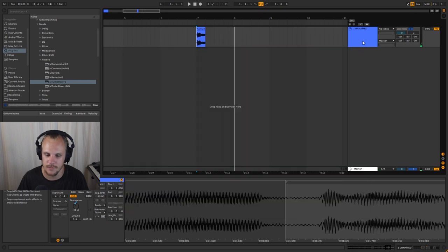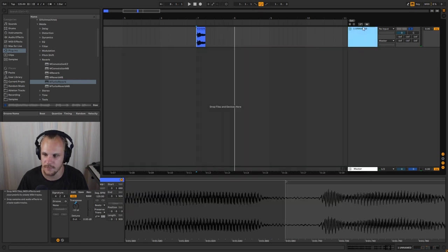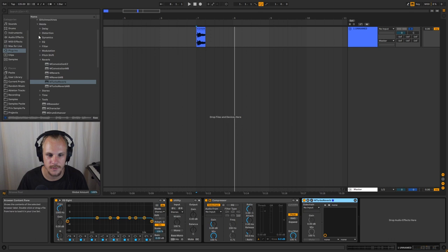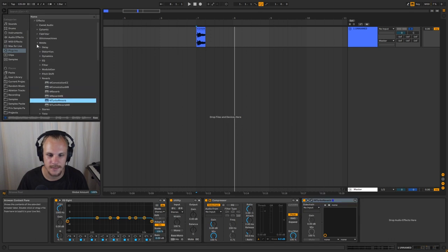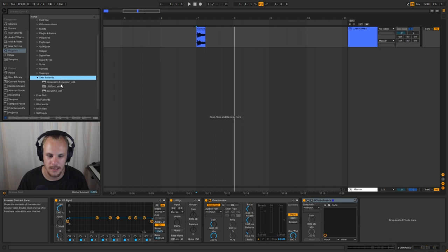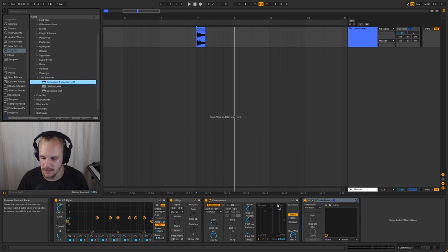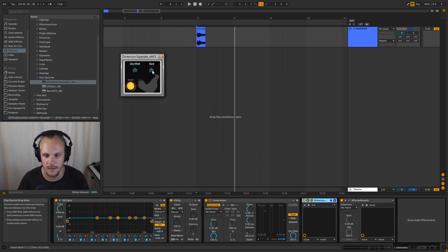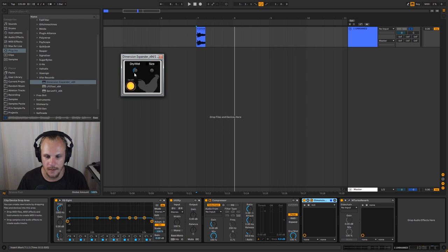So my solution for that is to do like a two-step approach to your reverbs. And instead of using two reverbs here or one very big reverb, what you can do is use a dimension expander, which is a free plugin by Xfer Records, which are the people who also made Serum.